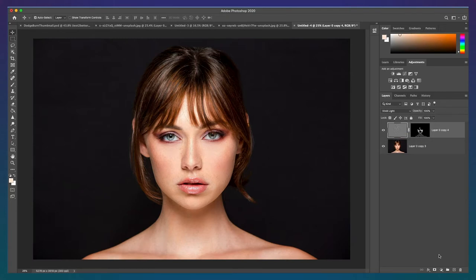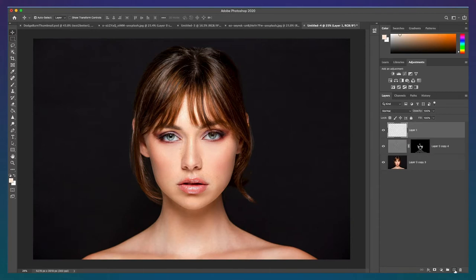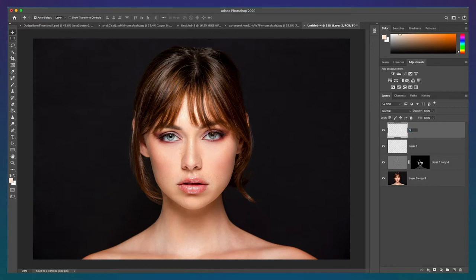So in step one, we're going to paint on the highlights and shadows onto the image. Go ahead and create two new layers. I'll call one highlights and the other shadows.